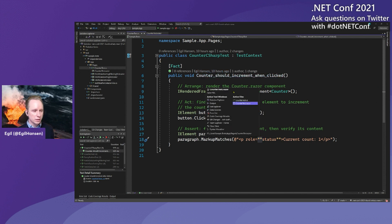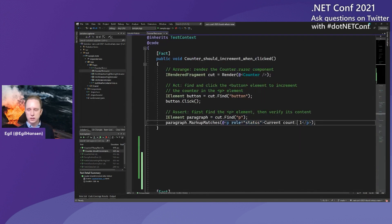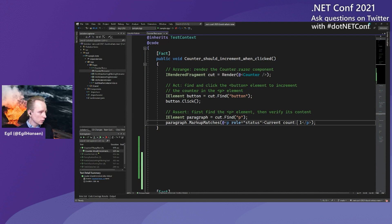This is just much more easy to work with. This test also works.